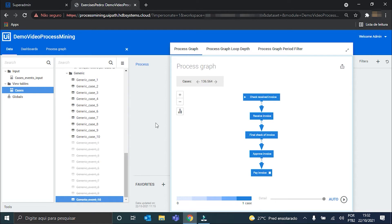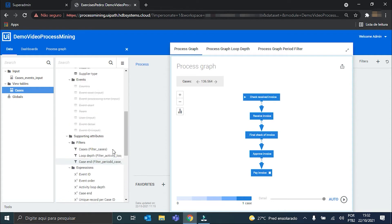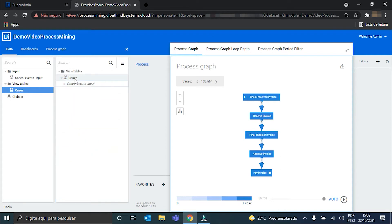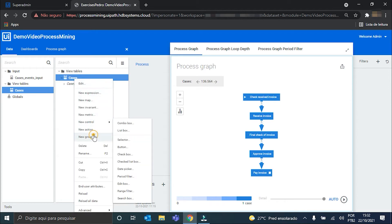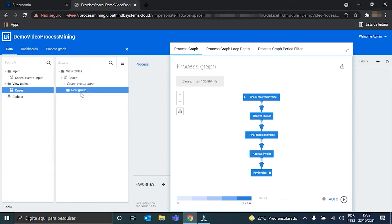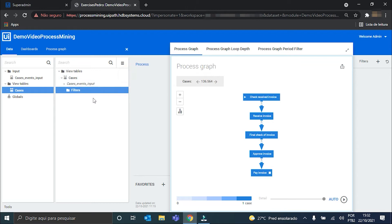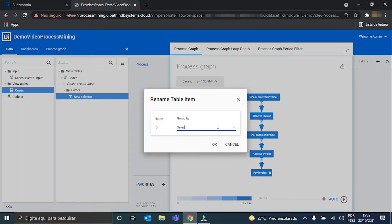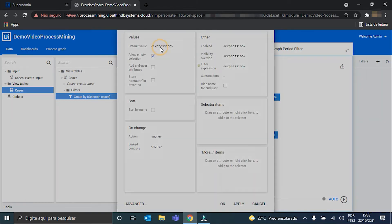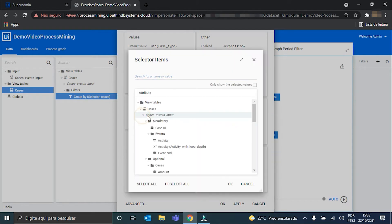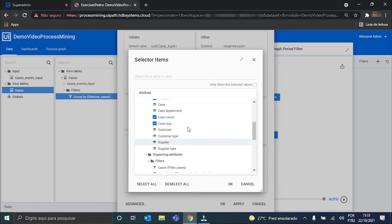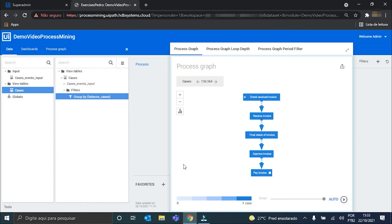With this done, we have to create the selector that will allow us to select which attribute we want to see in our graph. For that I'm going to create a new folder here in the case join table. I'll call it 'filters' and here I'll create our selector. The selector is created.